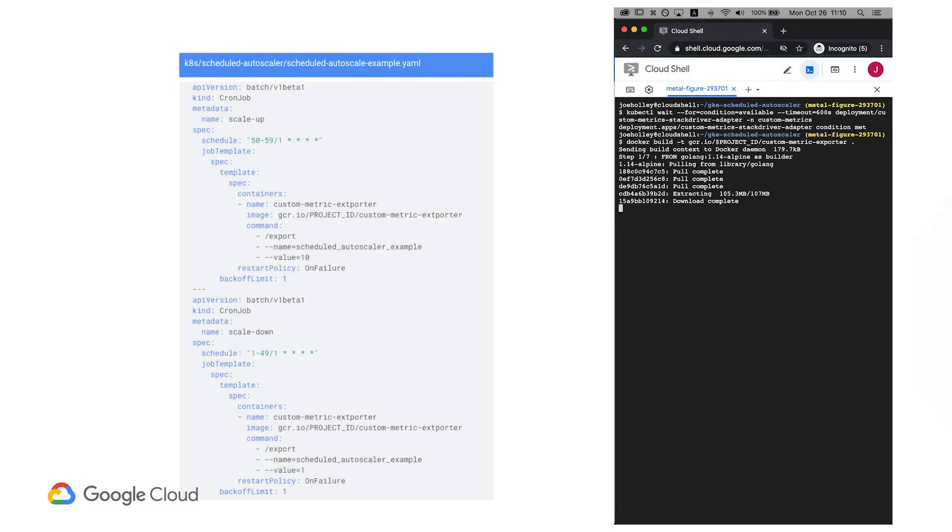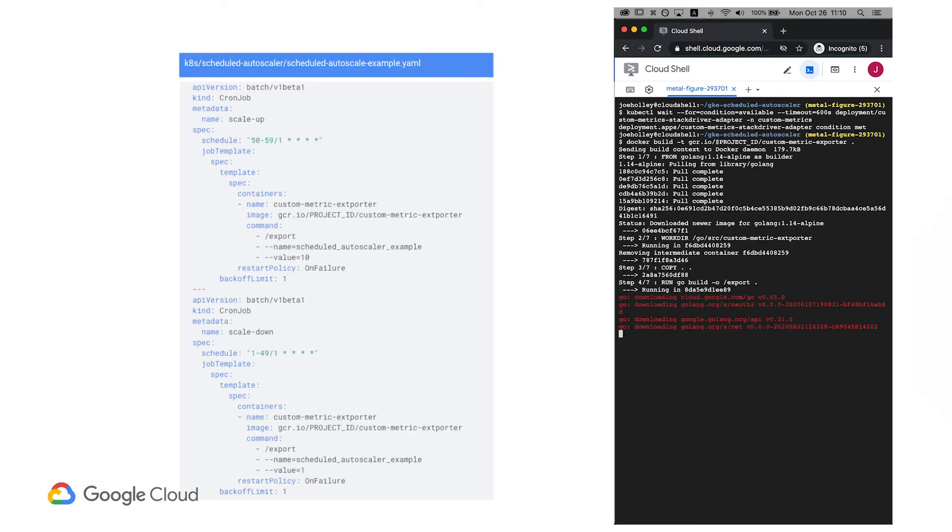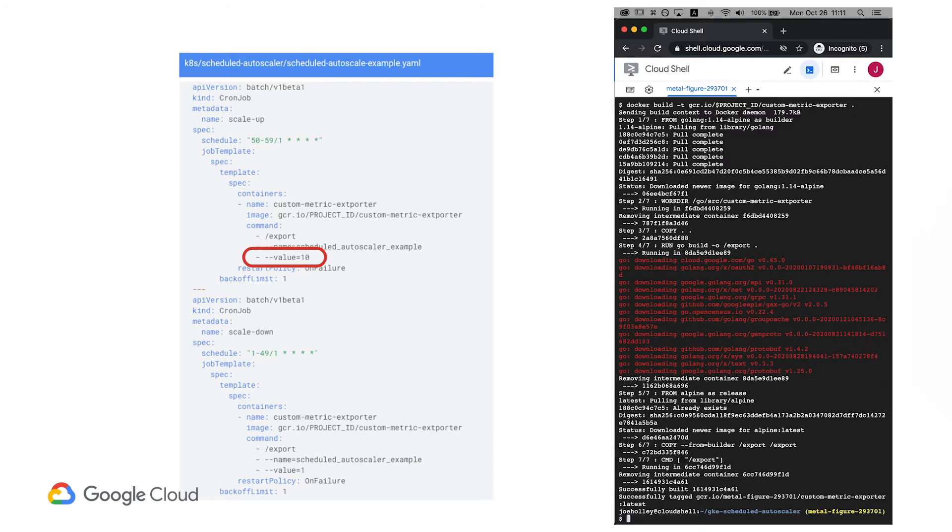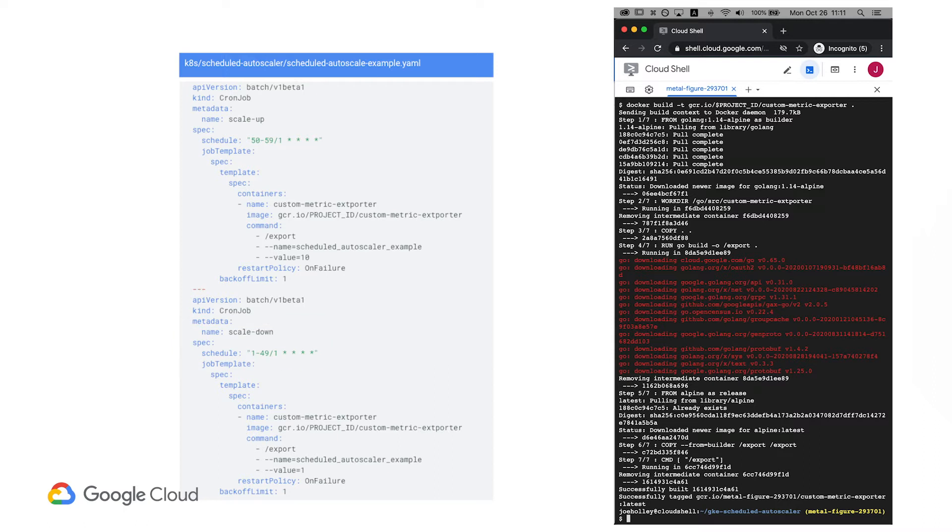Looking at the scheduled autoscale example.yaml file, we can see what the cronjobs look like. The scale up cron job, which runs in the last 10 minutes of each hour, sends a value of 10 to the custom metric. The scale down cron job, which runs the rest of the hour, sets the custom metric to 1. Obviously this is an unusual scaling pattern, it's just to facilitate the demo, but you can easily use this kind of cron job to change the number of application pod replicas according to your own needs.